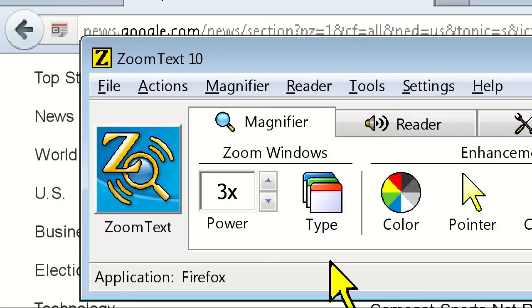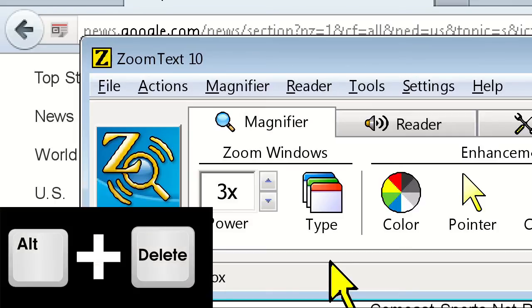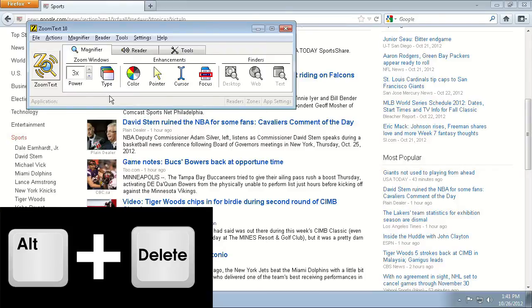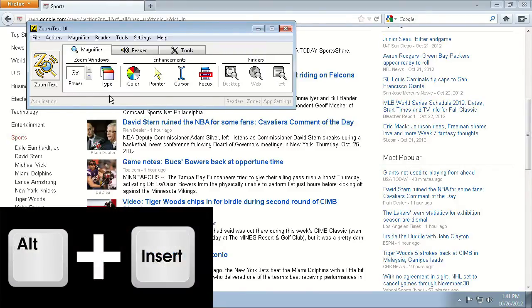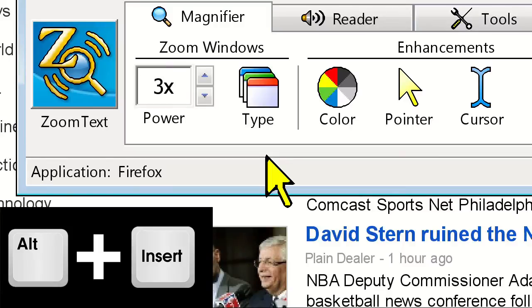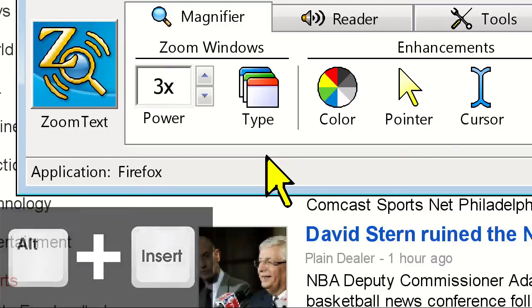For those of you that like keyboard shortcuts, you can disable ZoomText by holding down the ALT key and then pressing the DELETE key. To re-enable, hold down the ALT key and press the INSERT key.